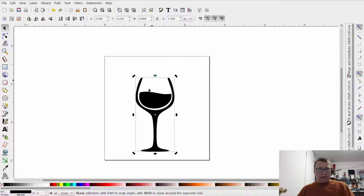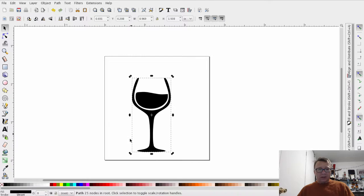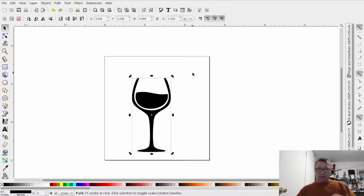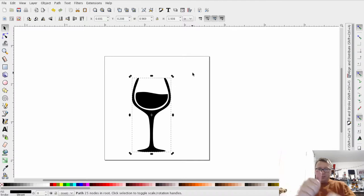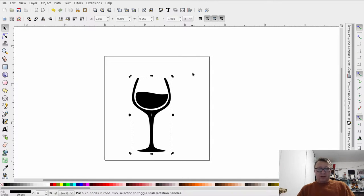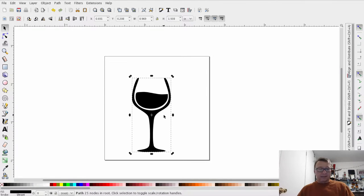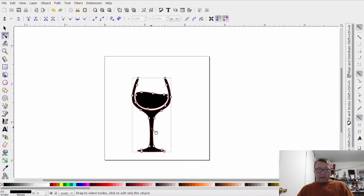Now we have our wine glass selected. You can see the size — it's roughly one inch wide by two inches tall, which is really small from a CNC perspective. Two inches tall is about the height and width of my thumb — very small and very difficult to mill. But because it's now a vector, we can actually scale it to any size we want and it'll be perfectly identical to the smaller version.